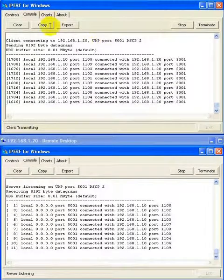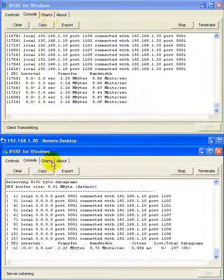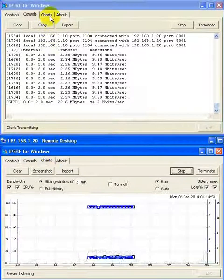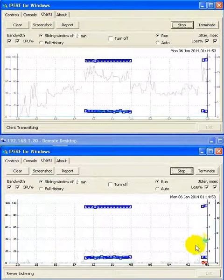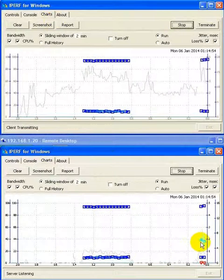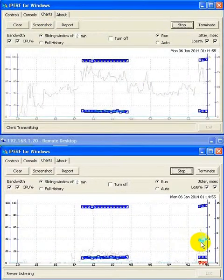As we restart the server and client, and once again switch to the charts view, we can see some new data being displayed on the server on the right.